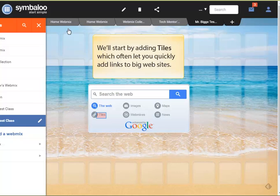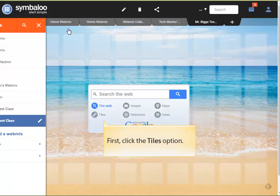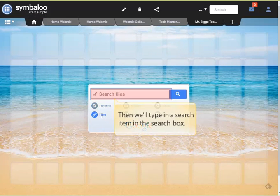While there are several different types of resources that you can add to a webmix, we're going to start by just showing you how to add tiles, which often let you quickly add links to big websites. First, click the tiles option. Then, let's type in a search item in the search box.